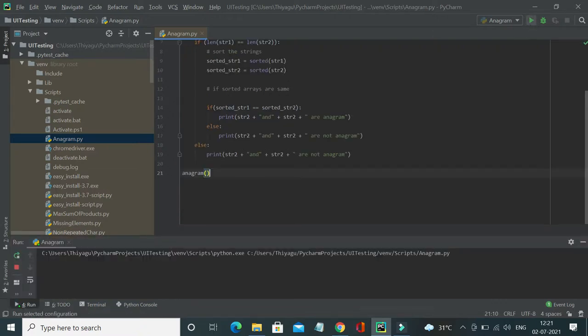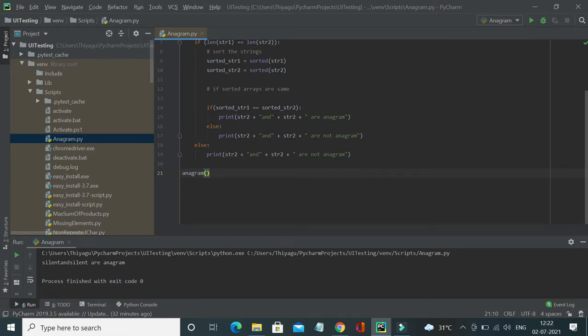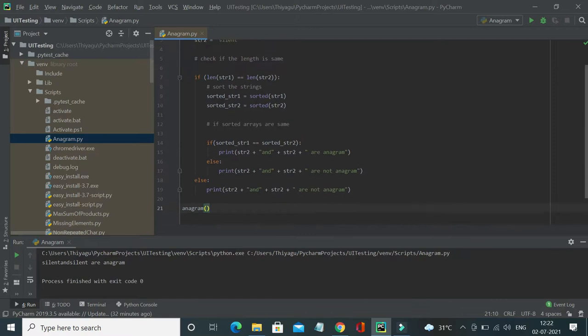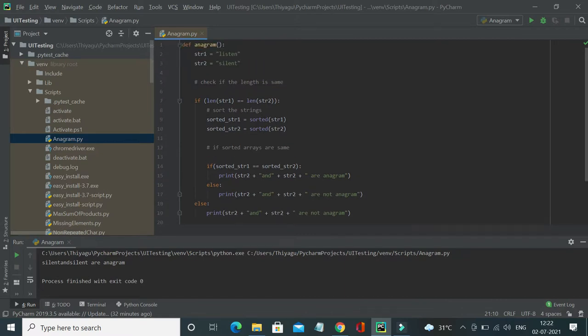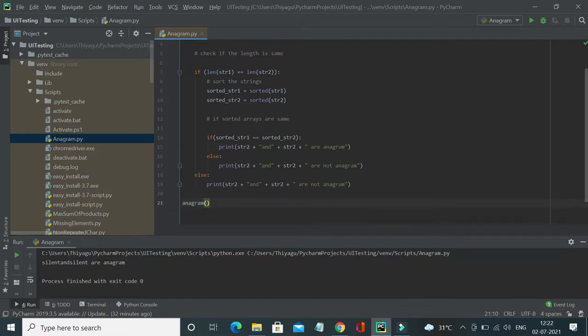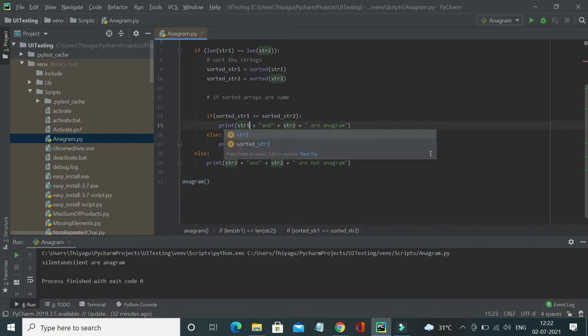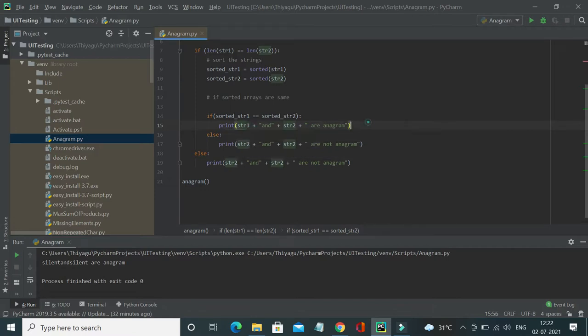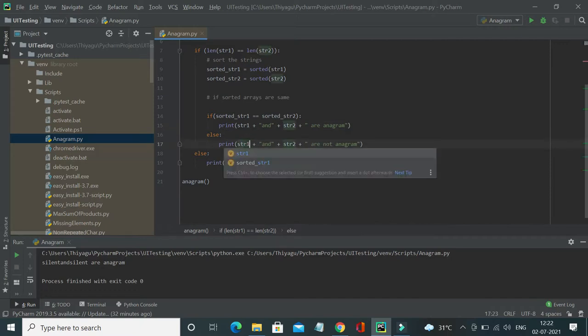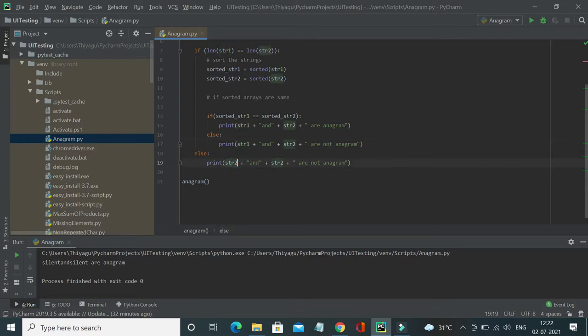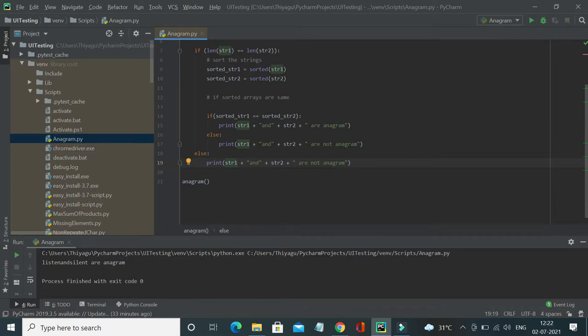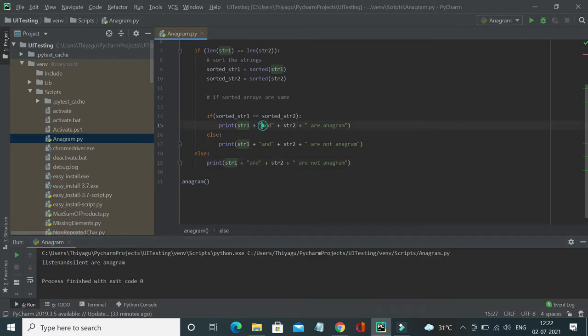So let me run and show you this. Yeah, now if you see silent and silent anagram, so I've sorted both. I think I'm not provided, it's string one and string two, right? So string one and string one. Now if I run and see, yeah, listen and silent are anagram. So the provided strings are called as anagram. Here let me provide a space to increase the readability of the output.